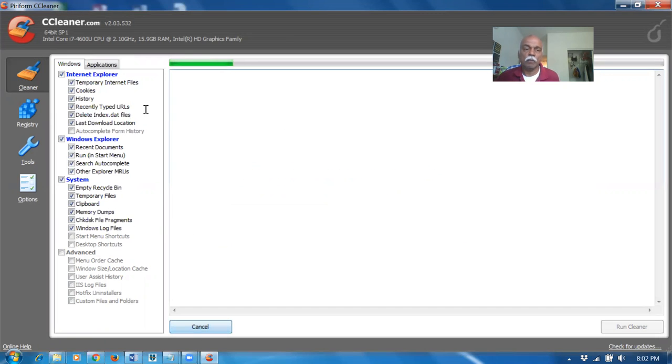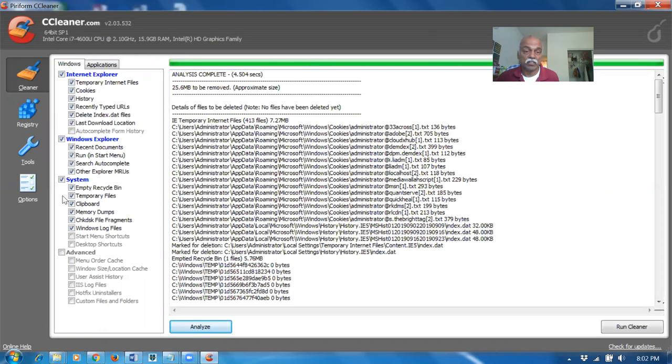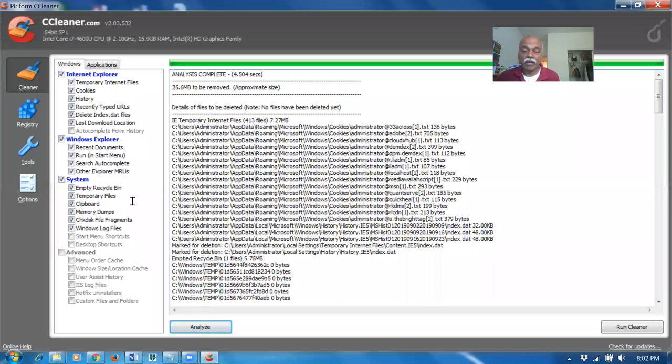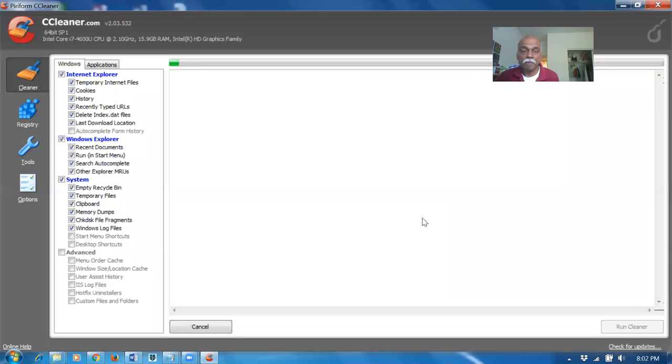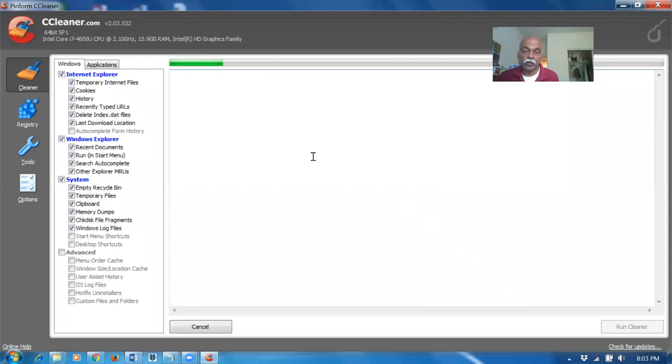Once you click on analyze, it will show you how many junk files, temporary files, cookies - everything is there in a complete list. I have got around 25.6 MB. After having analyzed, click on run cleaner on the right hand side. Click on it. It's going to run and remove it.